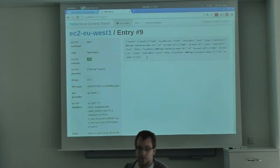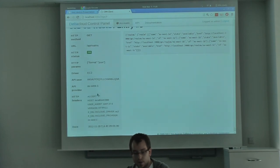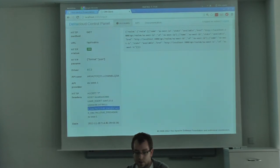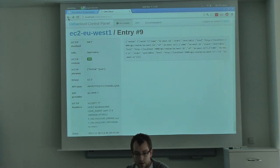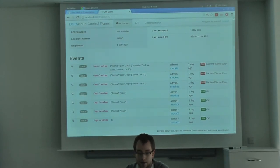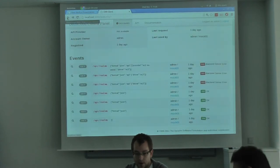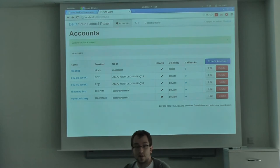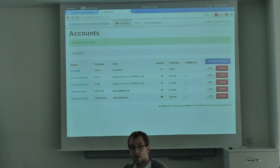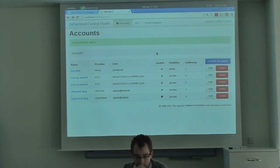I can inspect each request — see it was a GET for API Realms, with query parameters, the user who made it, the account used, and whether the response was OK. I can see what the client got, the request details, the HTTP headers, and the driver used. I can also debug backend errors. Importantly, this is not extending Delta Cloud internally — I just use Delta Cloud as a gem, mount it, and use Rack middleware to capture all requests.